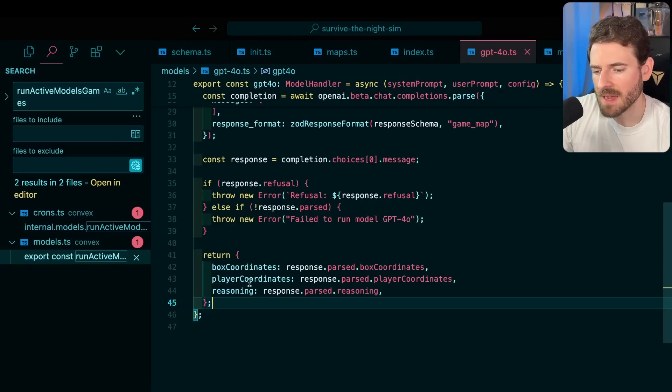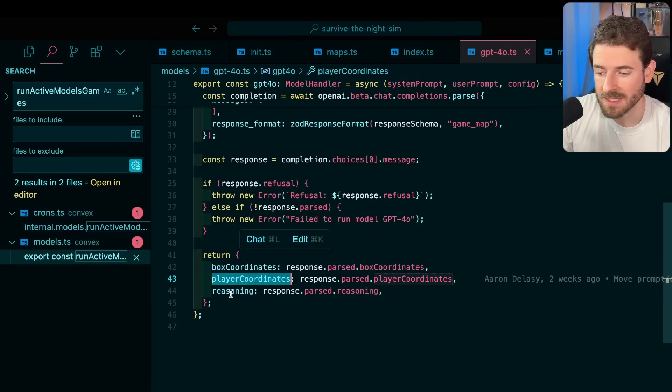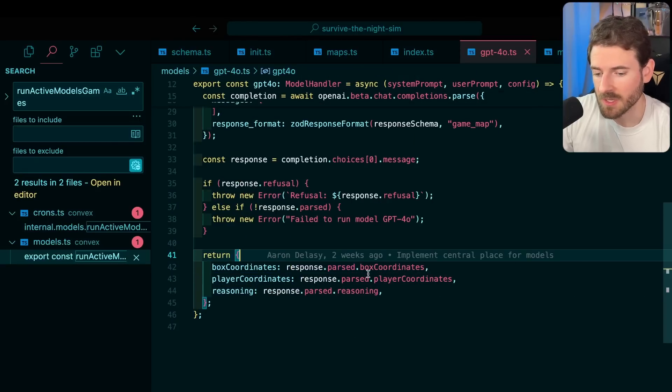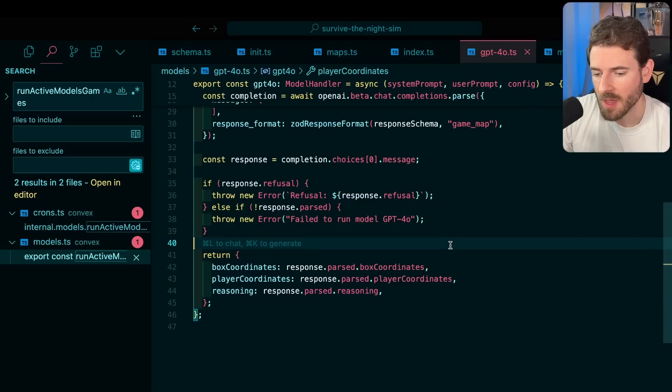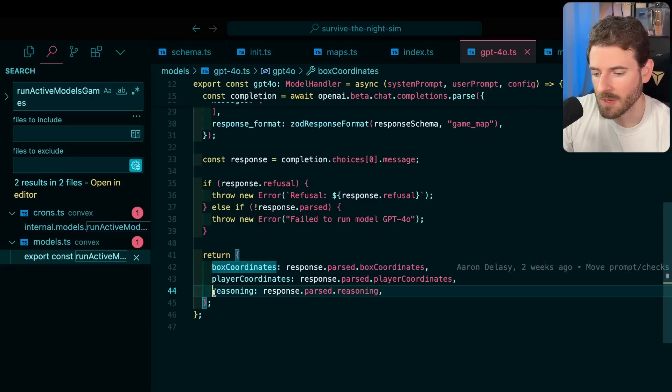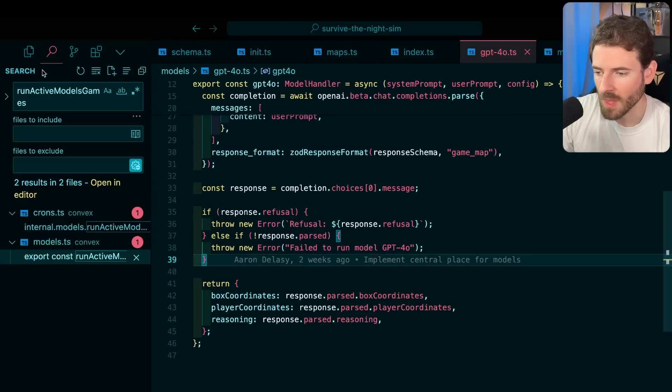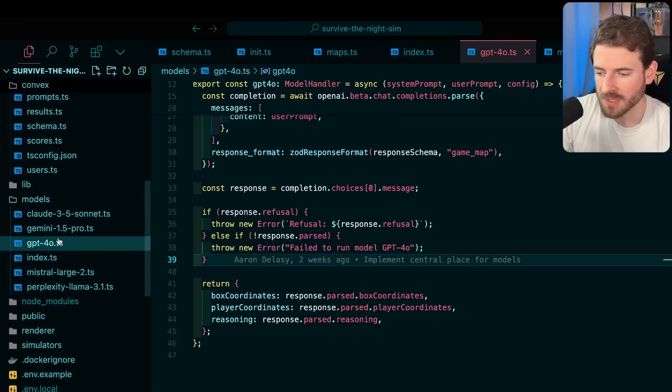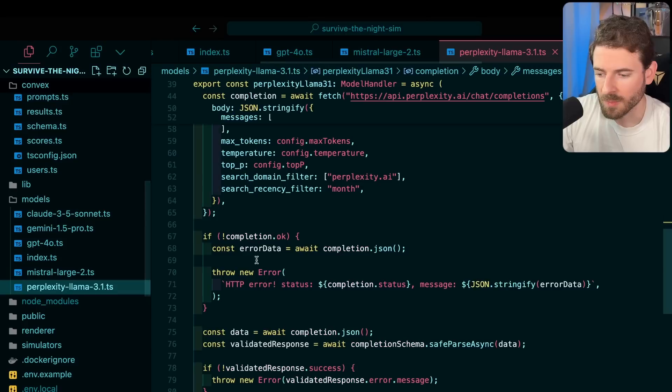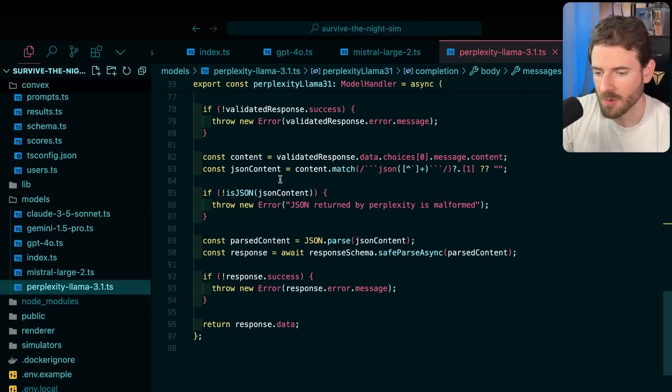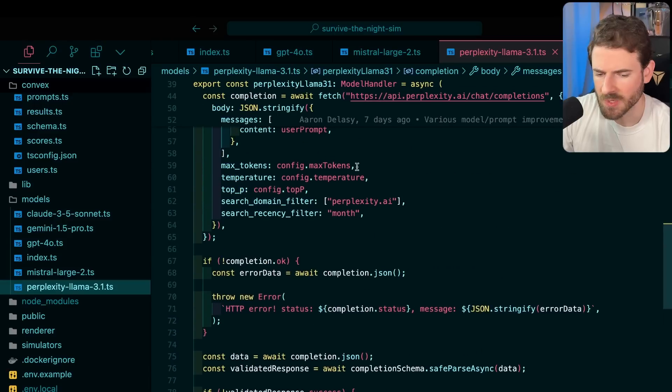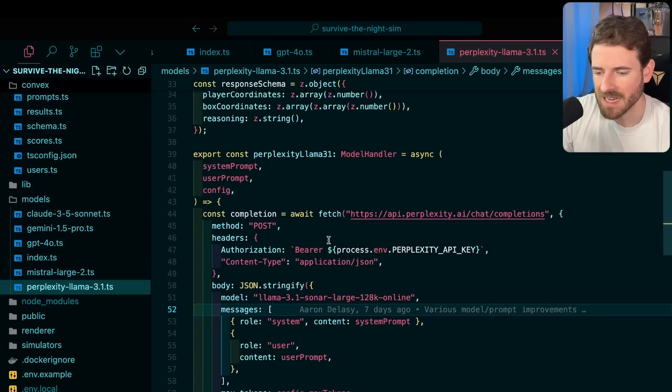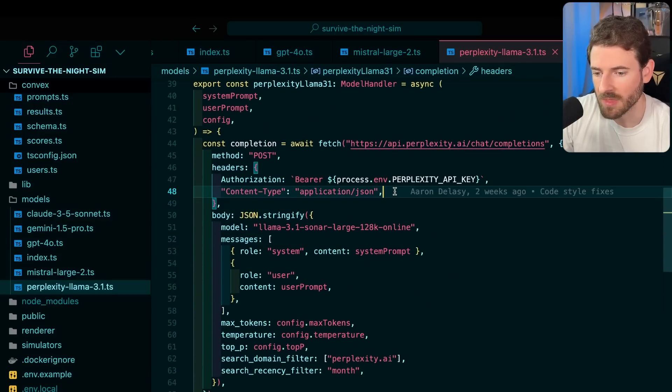At some point we get back the box coordinates, the player coordinates and the reasoning. This is like where it decided to put the player, where it decided to put the boxes and then also why it decided to put those there. All these models look kind of similar. If you look at like Mistral or Perplexity, it's the same idea. It's just different ways how we're parsing the JSON, which is kind of tedious to get working because sometimes these models just don't give back JSON the way you think it would.